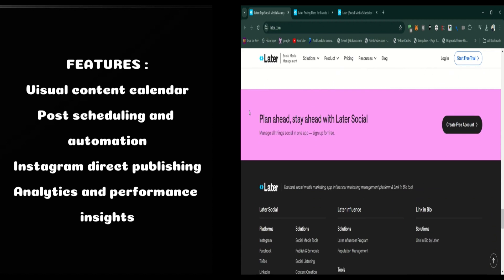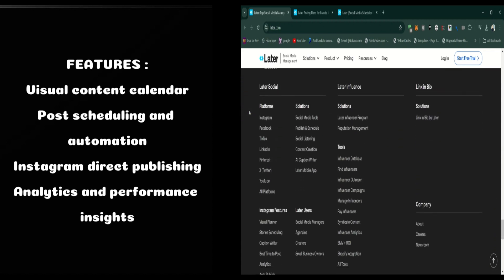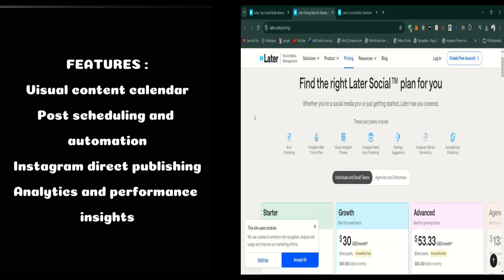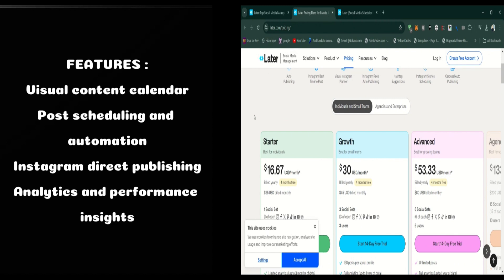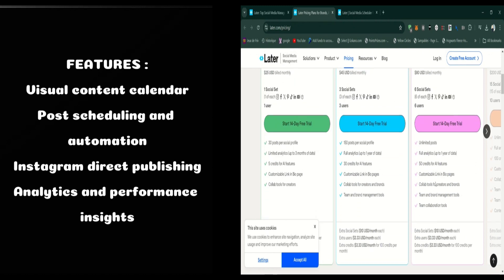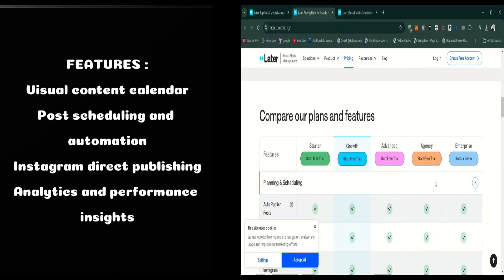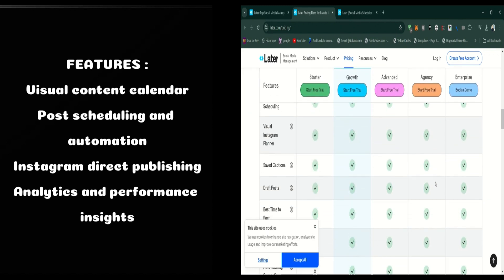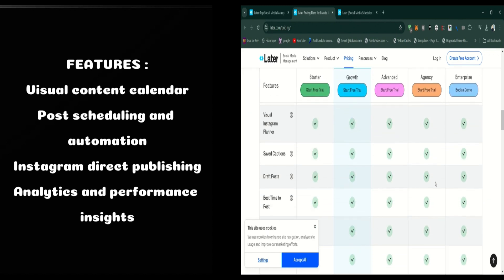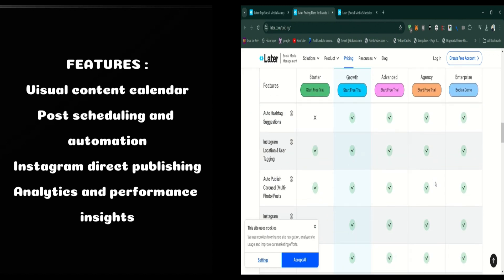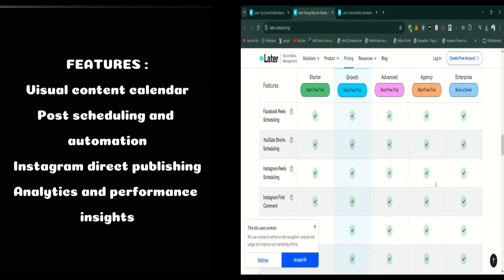Another great feature is the media library. Later allows you to upload all your images and videos into one place, tag them, and categorize them to make organizing your content easier. It even integrates with tools like Google Drive and Dropbox, making it a breeze to pull content from multiple sources.